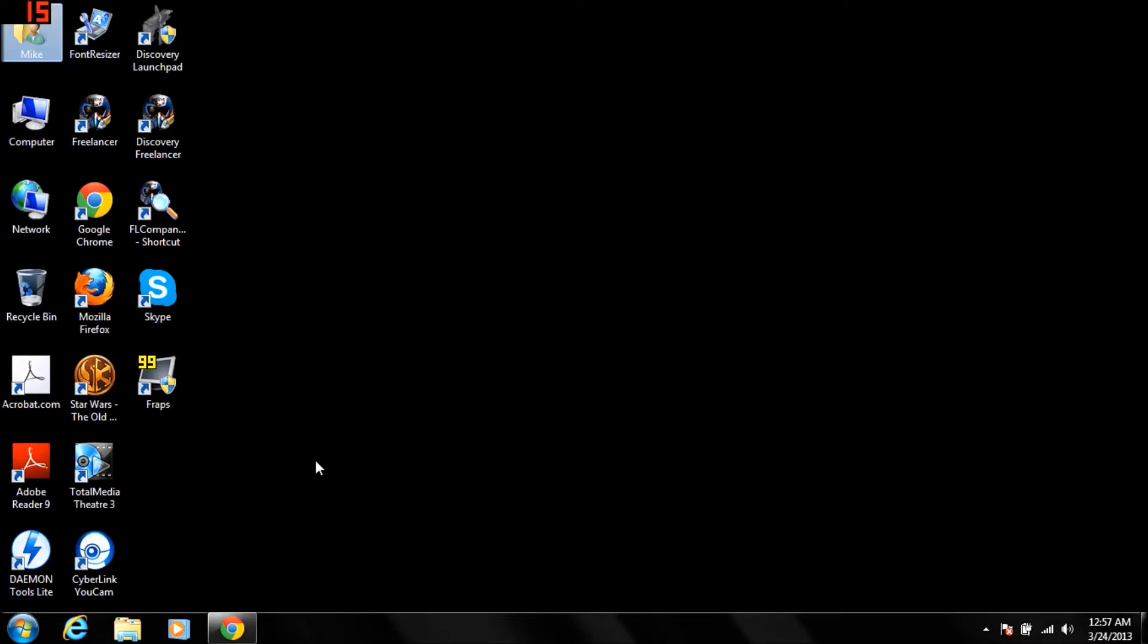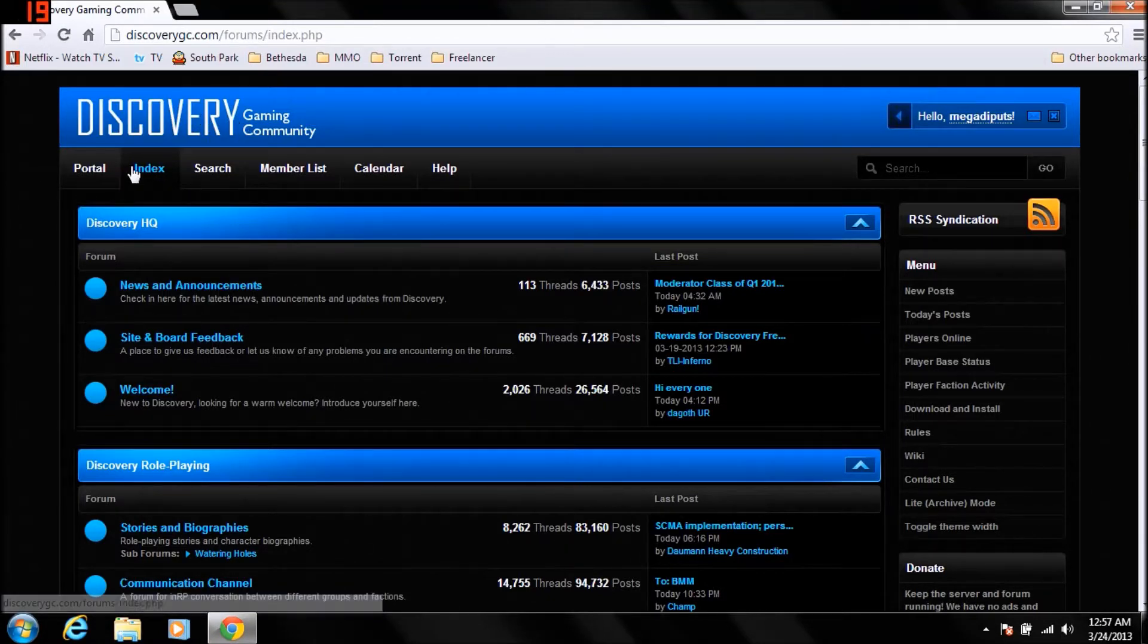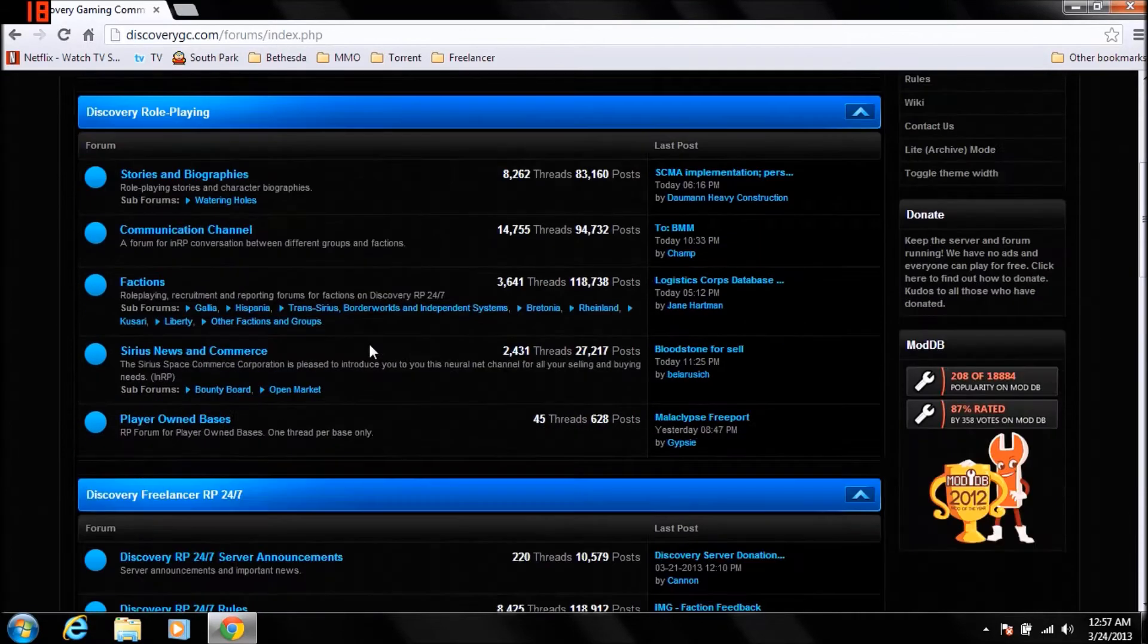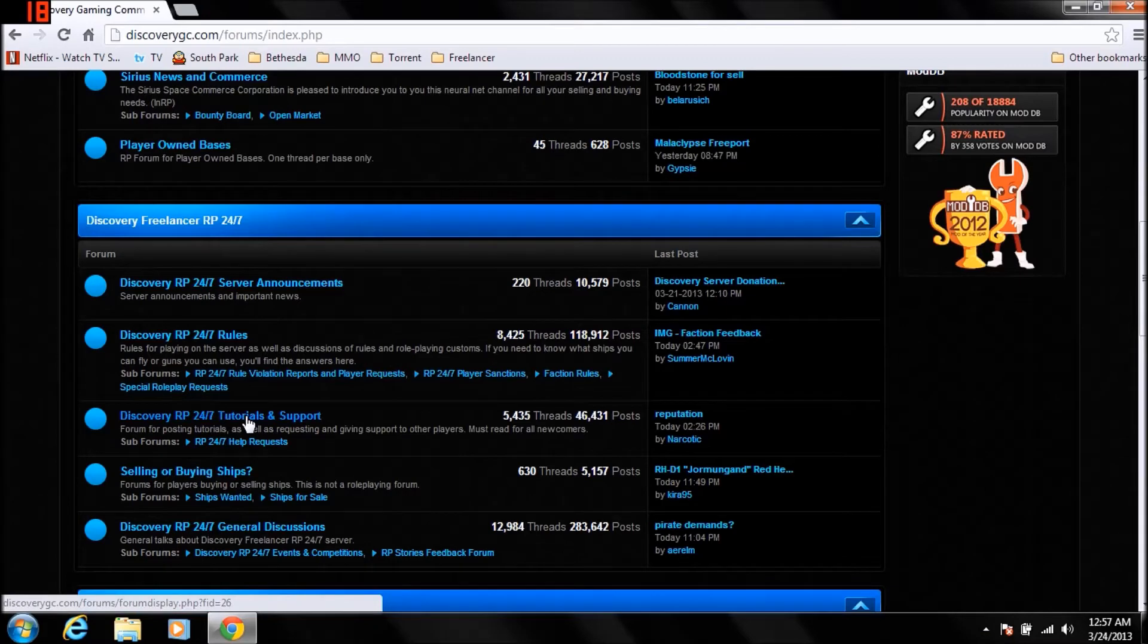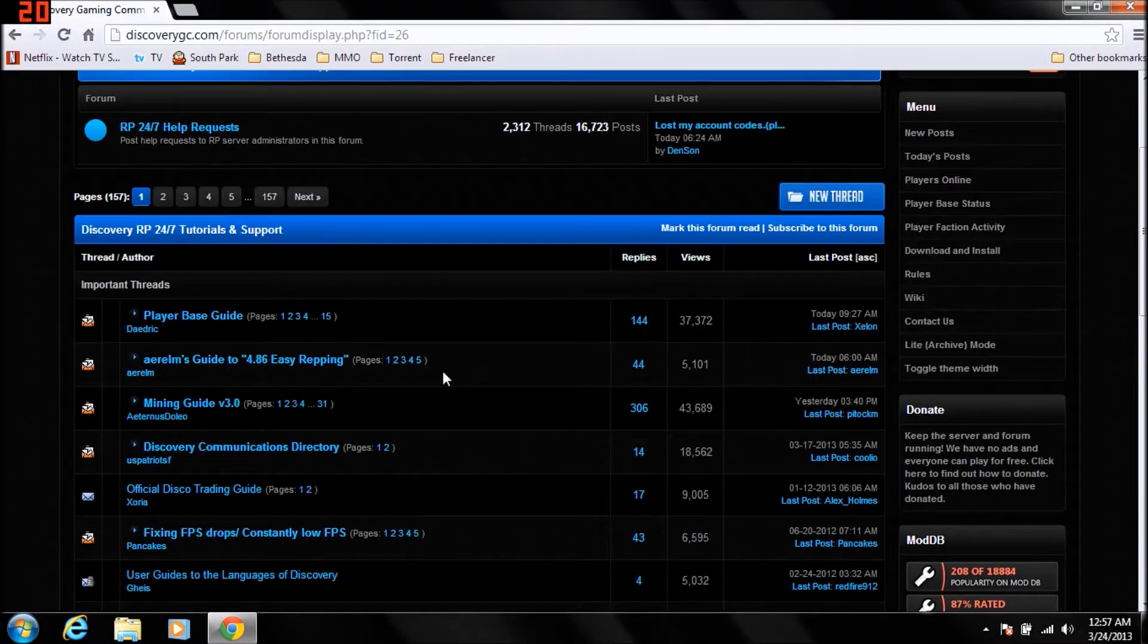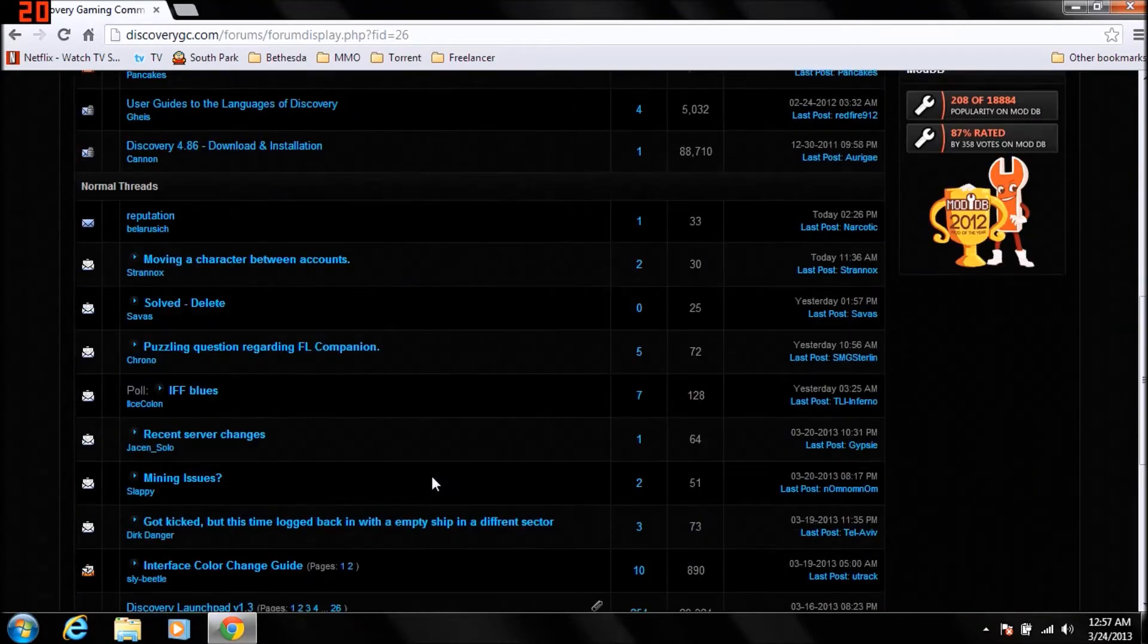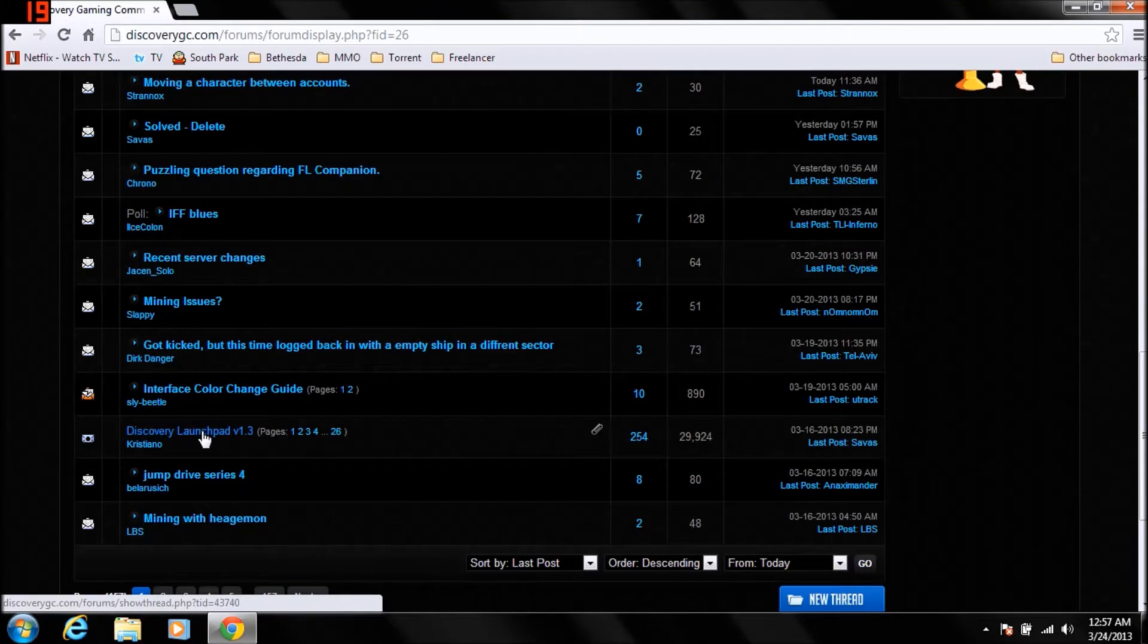These are must-have programs if you're playing on the Discovery server. You're going to open up your internet browser, go to Discovery Gaming Community, discoverygc.com, click index, then go down to tutorial and support. For some reason they removed the official download link, however if you scroll down you'll find Discovery Launchpad version 1.3, so you're going to click on that.